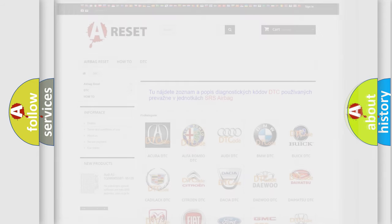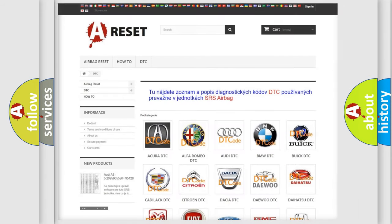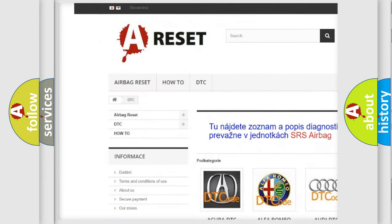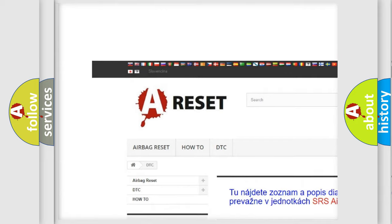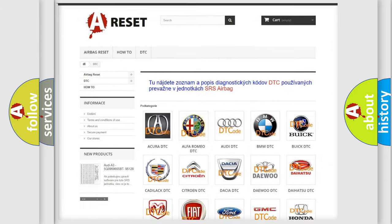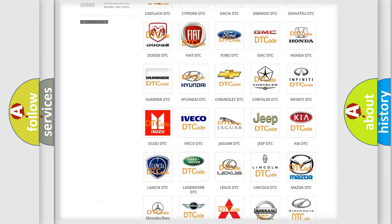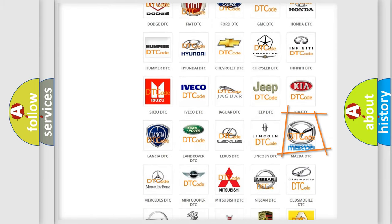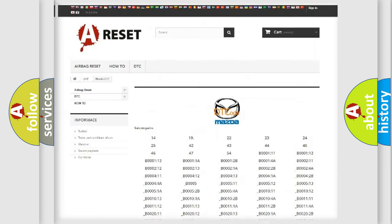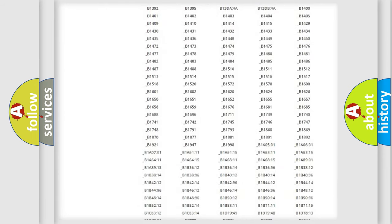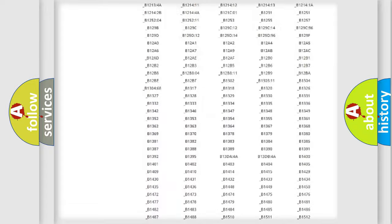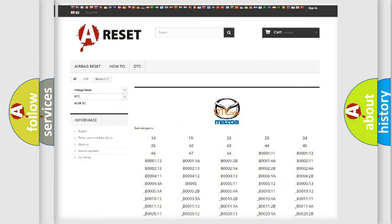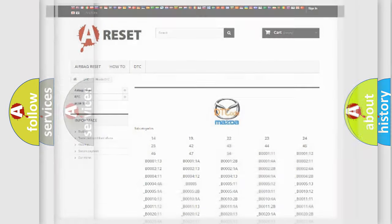Our website airbagreset.sk produces useful videos for you. You do not have to go through the OBD2 protocol anymore to know how to troubleshoot any car breakdown. You will find all the diagnostic codes that can be diagnosed in Mazda vehicles, and also many other useful things.